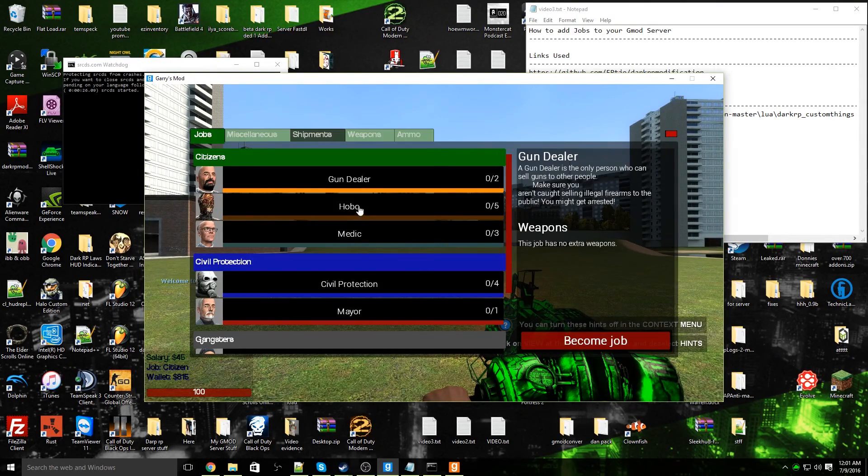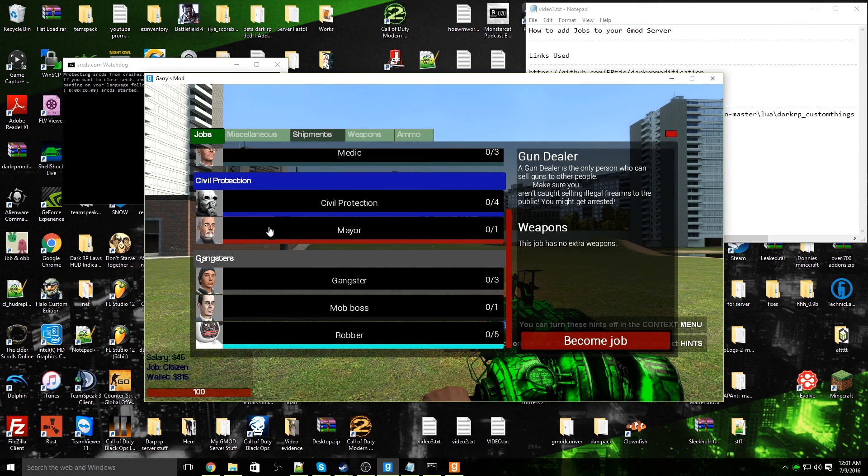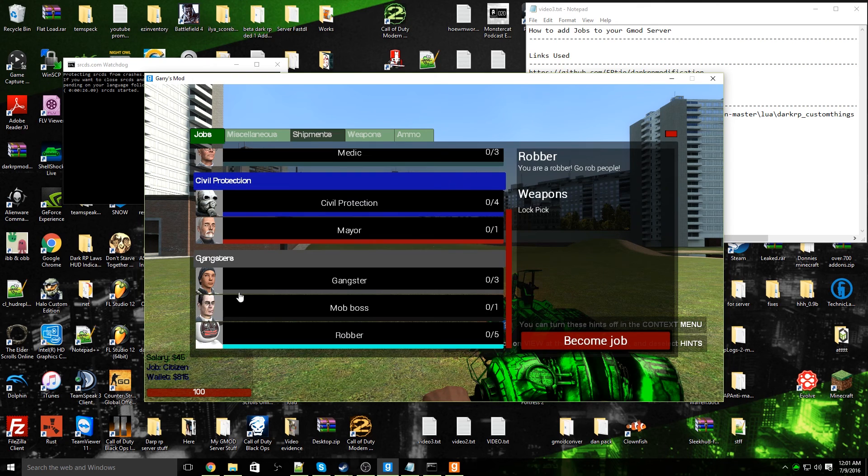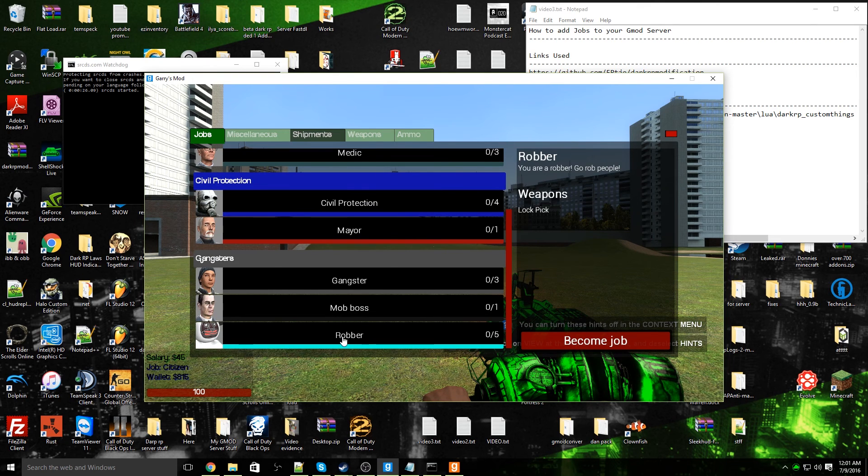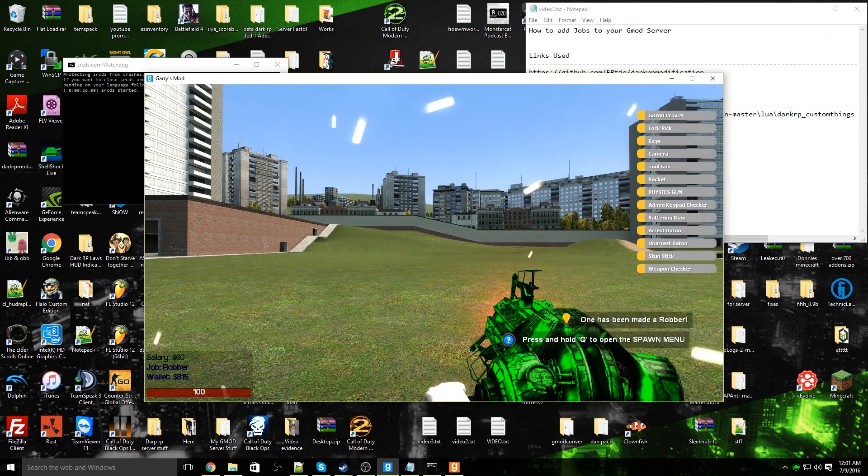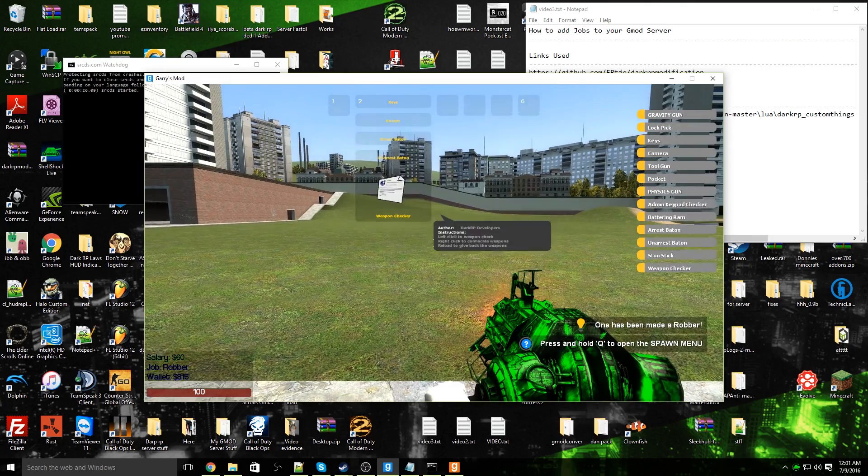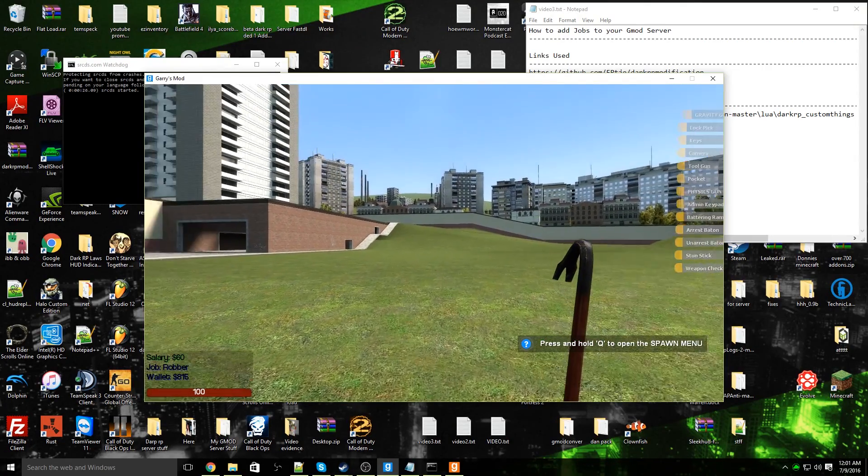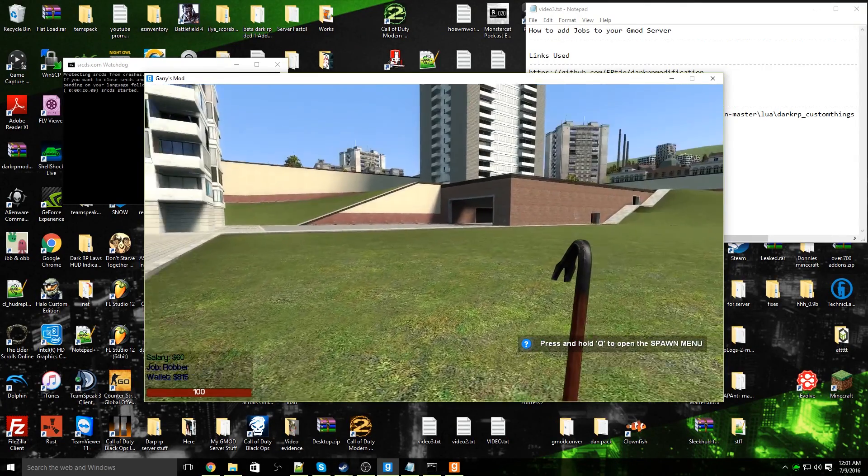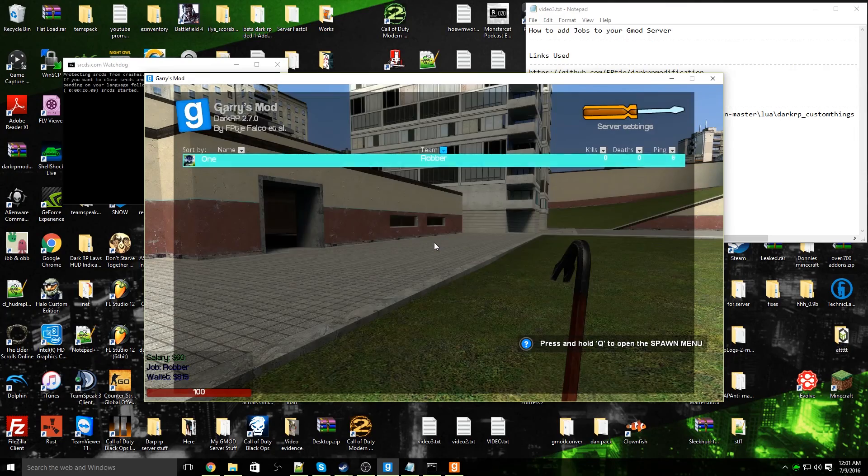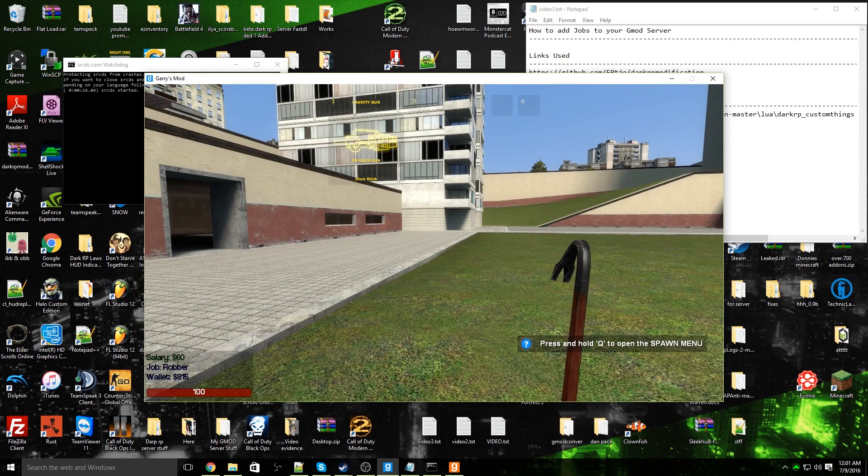Once you're in your server, close out of ULX and hold on your F4 key. Now we're going to go to jobs, gangsters. And you will see the robber class we just created is now officially on the server. There is ProFace's model, robber, five job slots, he comes with a lockpick, and you are a robber go rob people. Now click on become job, and voila, we are now ProFace and we are the robber class that we just created.